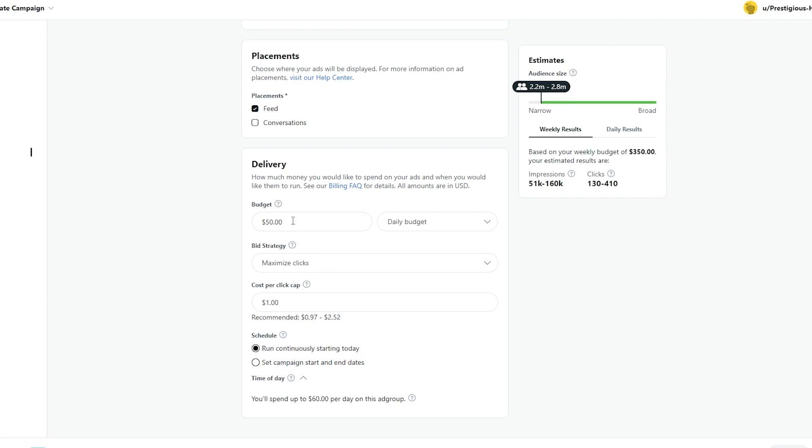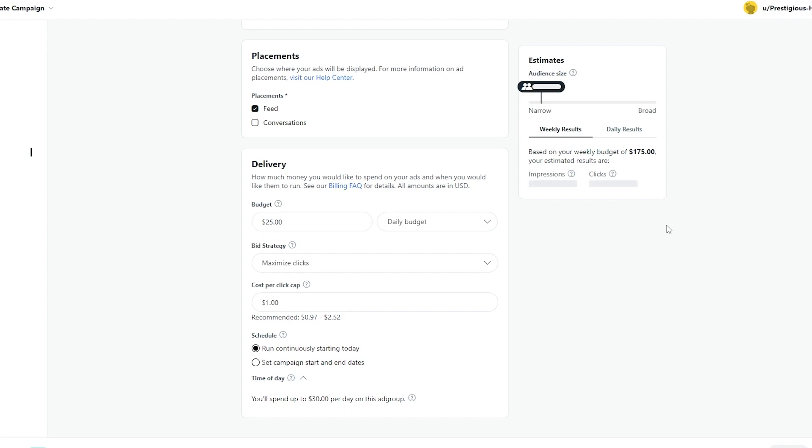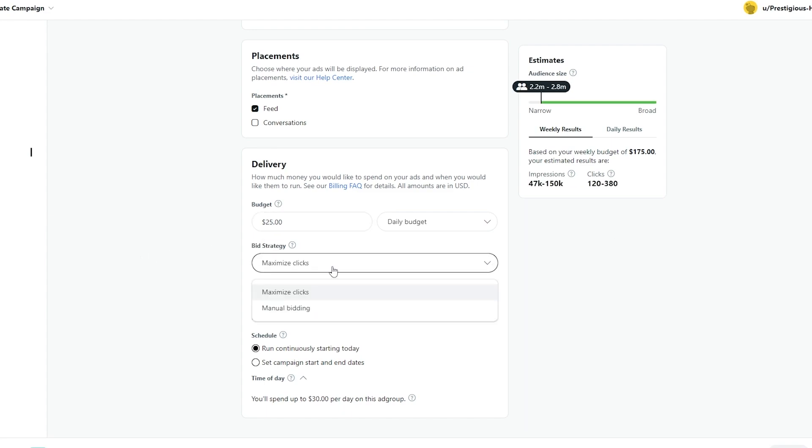But if you increase the budget from the get go and you're not seeing that results, you could still come down. But start with small and go with big, step by step. So $50, let's go with actually maybe half that, $25. It's going to be your daily budget.